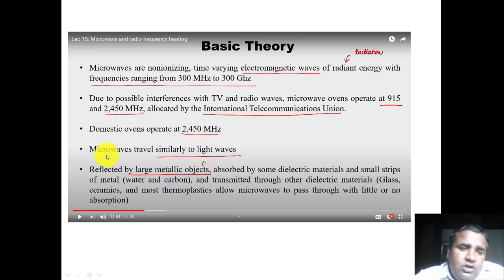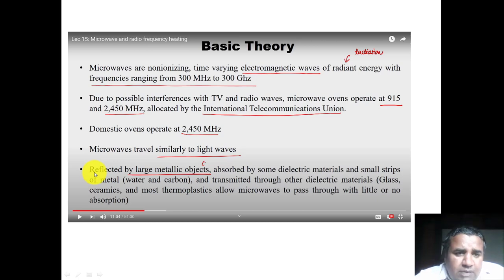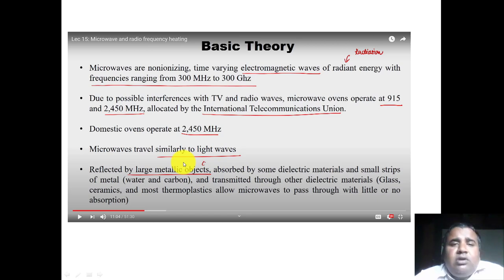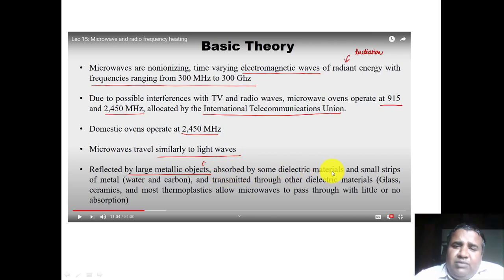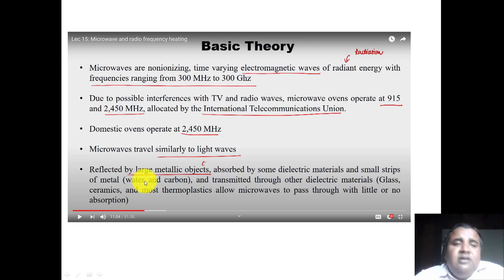Most domestic ovens operate at 2450 megahertz. If we talk about the properties of microwaves, they behave similar to light — they can pass through a tube and can be focused as a beam. Microwaves are reflected by large metallic objects, meaning if you keep any metallic object inside a microwave oven, it will not get heated because it will reflect the microwaves. Microwaves are absorbed by some dielectric materials — dielectric materials are those which basically behave as insulators but may start behaving as electrical conductors when placed in a high electric field.